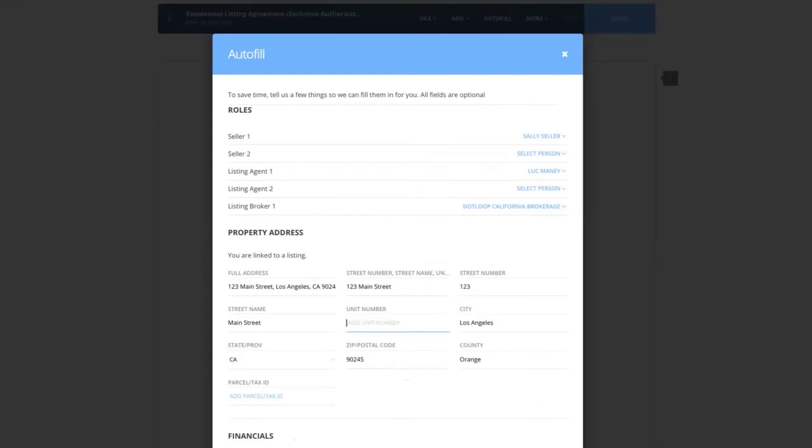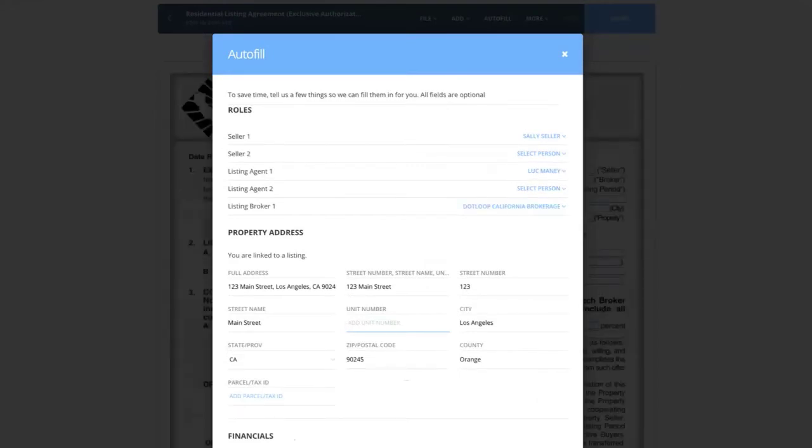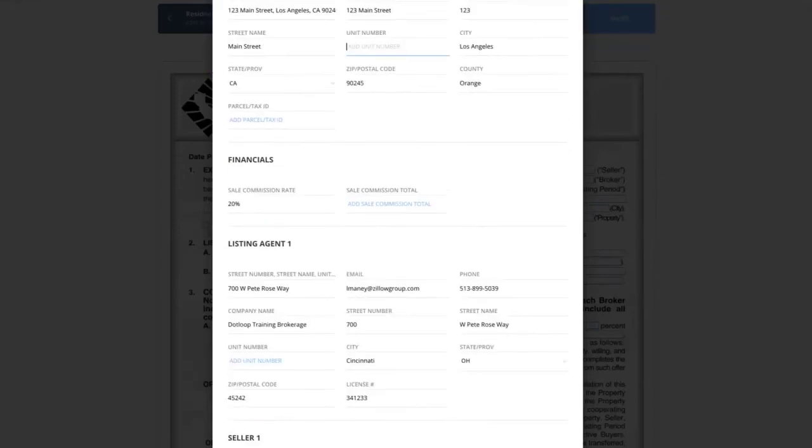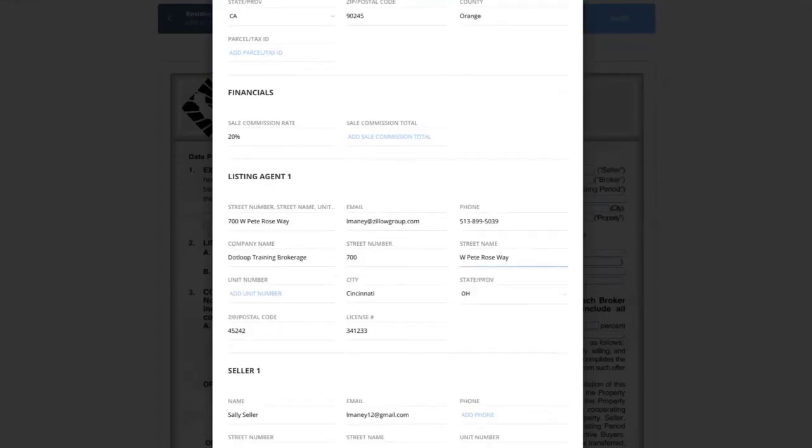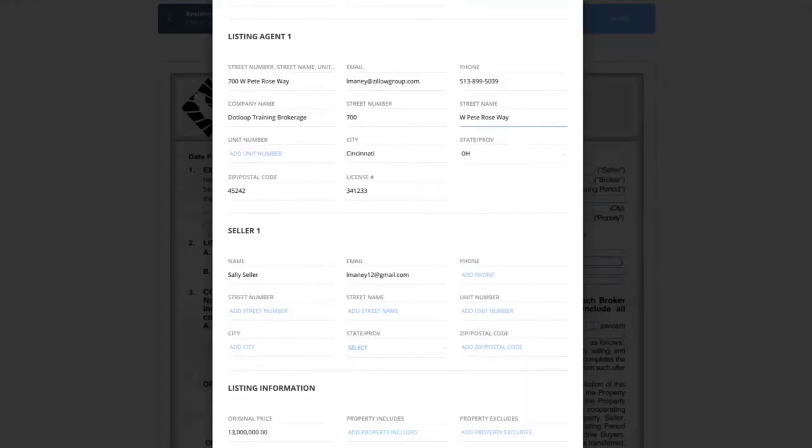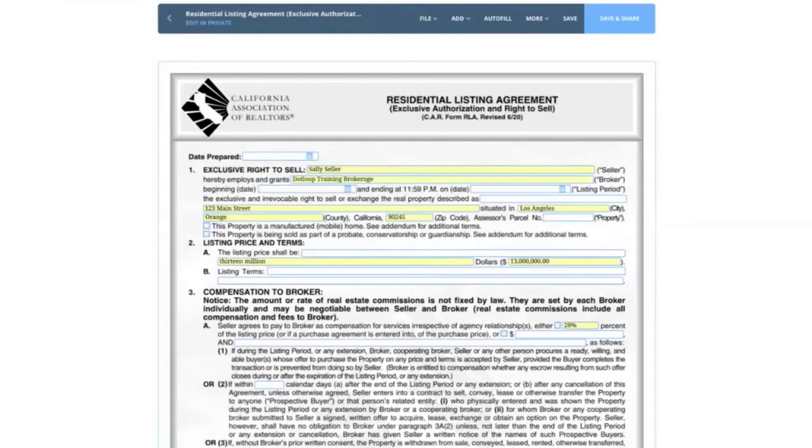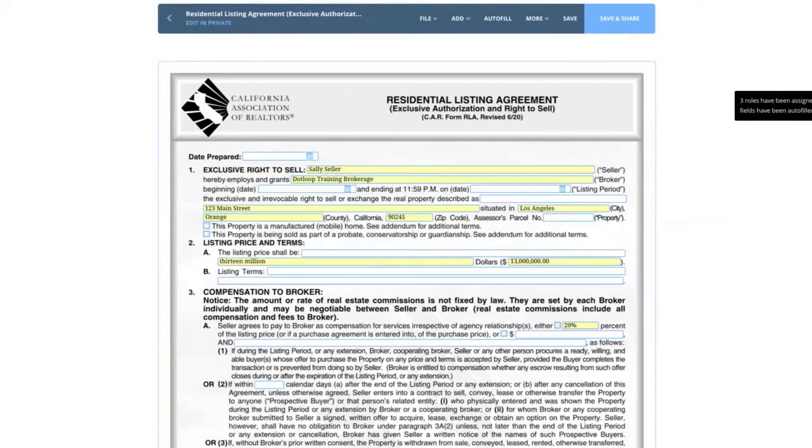I'm just going to open up the residential listing agreement by clicking on the form name. You'll notice as soon as I open the form, it does open up the document, but first it asks if I want to autofill information. So this is the information we put into our details page. And really this screen is just asking if I want to have this autofilled across my forms. I'm just going to click autofill and then you'll notice it brings me directly into the document.